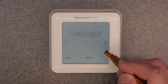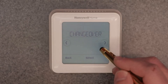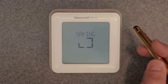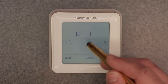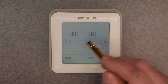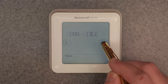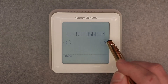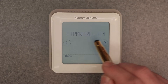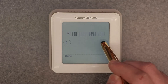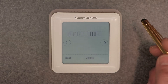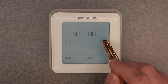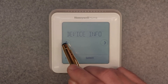Changeover controls whether the switch between heating and cooling is automatic or manual — auto or manual are your choices. After that you have equipment status, where you can check your heating, cooling, and fan. Finally, device info: hit select and it shows the model number, date code, serial number, and firmware number — everything you need if you're unsure what you have. That's the last item in the quick menu.